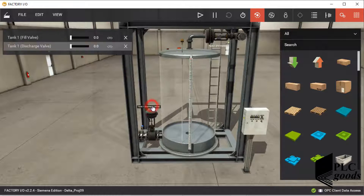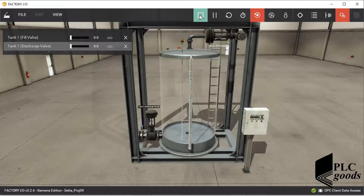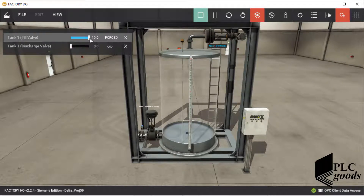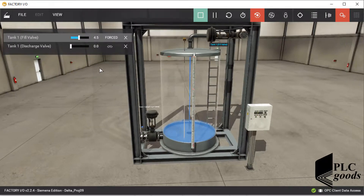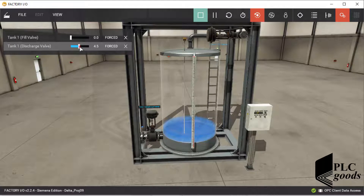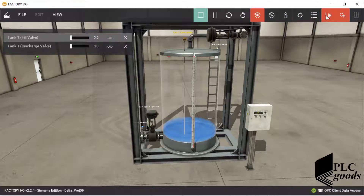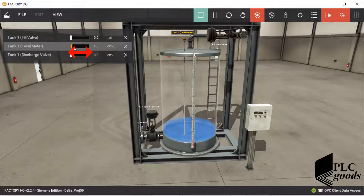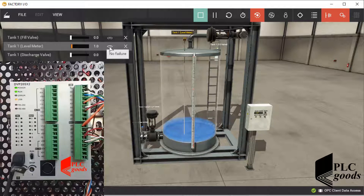Note that this water tank has two inlet and outlet valves to fill and discharge it. These two valves are controlled by a voltage between 0 to 10 volts. The tank also has a level meter — it produces a voltage between 0 and 10 volts when the water level changes between 0 and 3 meters. In real conditions, equipment must be connected to real inputs and outputs of the PLC. But for this simulation, I used memory addresses to connect them to my PLC via the OPC server.